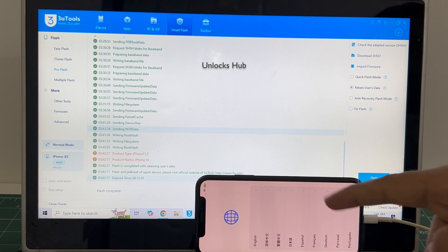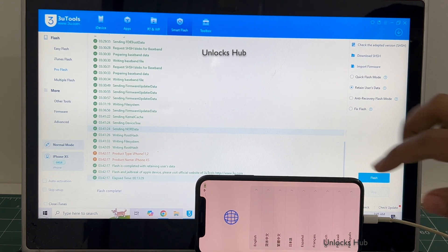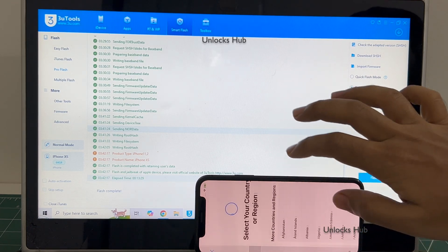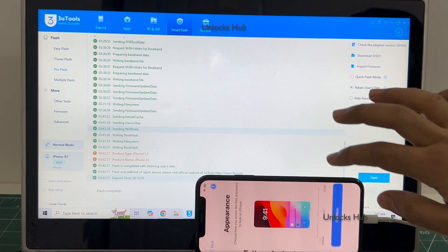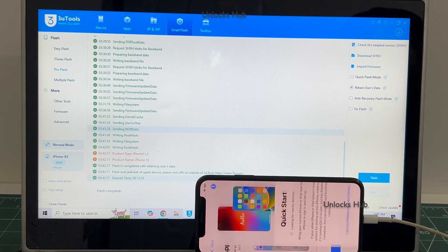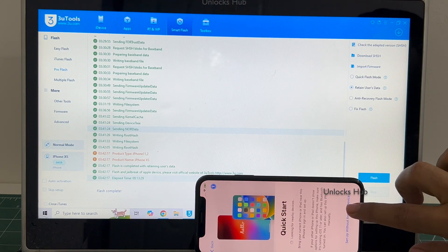And the phone has finally turned on, let me set it up quickly and find out if the iCloud lock is present or not.